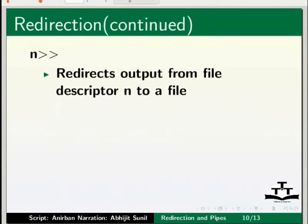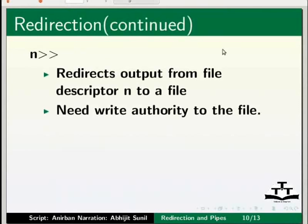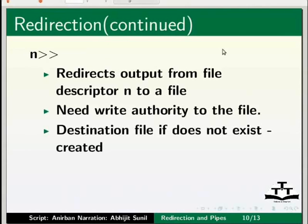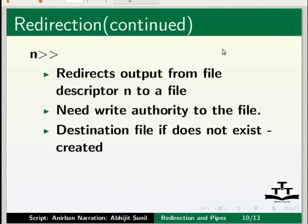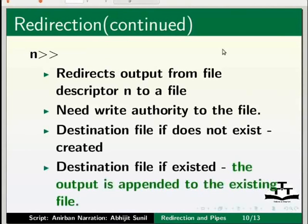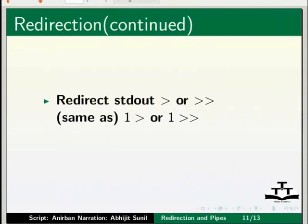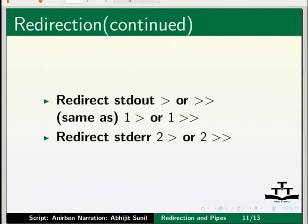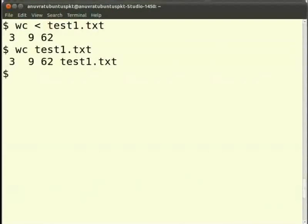n, double right angle bracket, also redirects output from file descriptor n to a file. Again, you must have write authority to the file. If the file does not exist, it is created. If it does exist, the output is appended to the existing file. The n in n single right angle bracket or n double right angle bracket refers to the file descriptor. If it is omitted, then standard output, that is file descriptor 1, is assumed. So, just the right angle bracket is same as one right angle bracket. But to redirect error stream, you have to use two right angle bracket or two double right angle bracket.